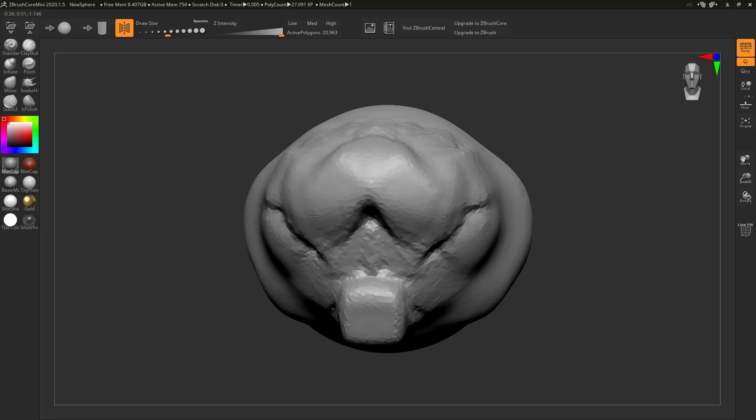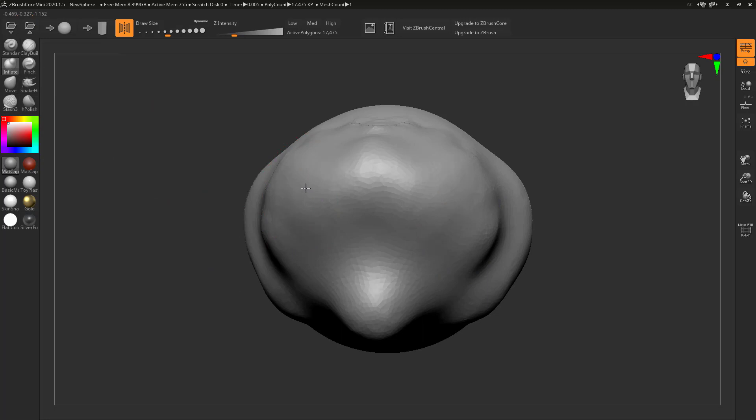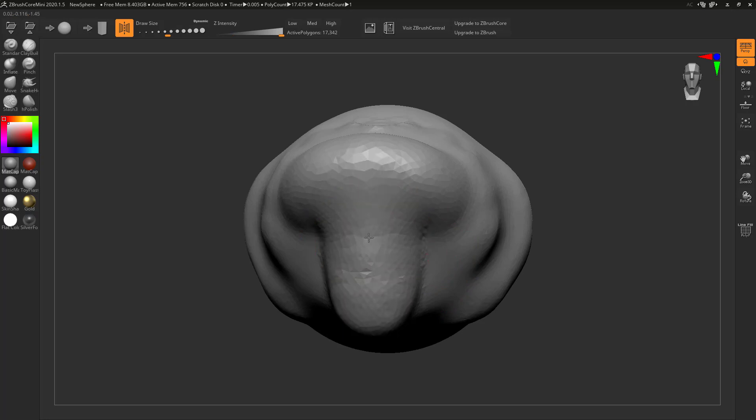You just start modeling whatever you want. Let's smooth that out. We've got our base mesh going on here. We want to inflate out some shapes. Let's do like a bridge of the nose of whatever the heck this thing is.